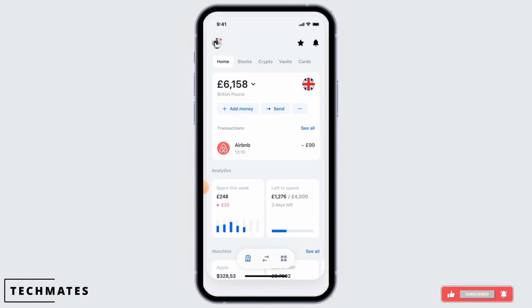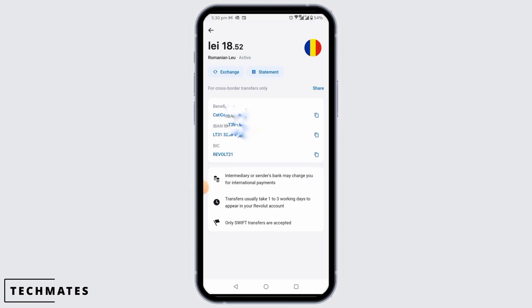Click on the account option for a given currency — you can select either British pound or euro. There you will see your local details displayed. Tap on the Swift option and your IBAN will appear.